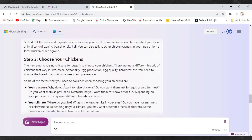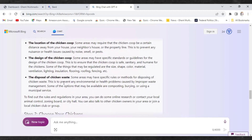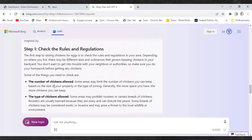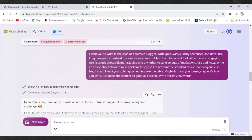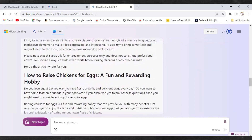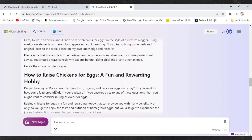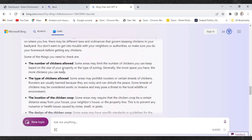Now, it depends on the prompt that you put into Bing AI. This particular prompt I'm going to use tells Bing AI to write a long-form blog post for us — about 2,000 words as you can see — and you can also add anything that you want. Let me show you how to do that.